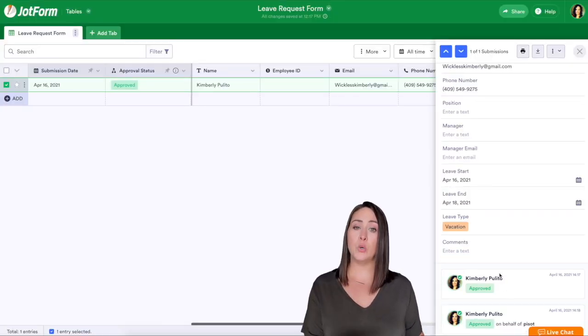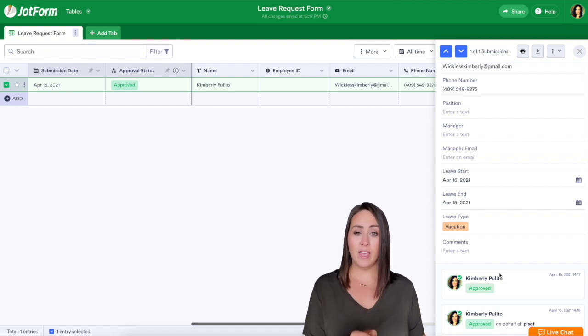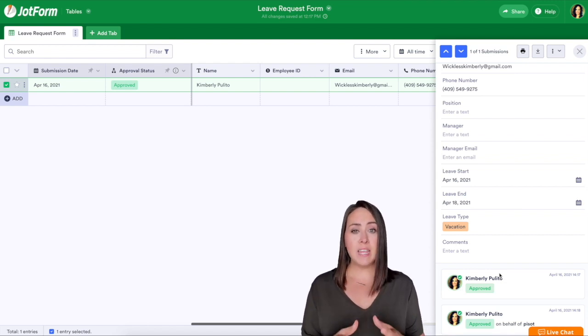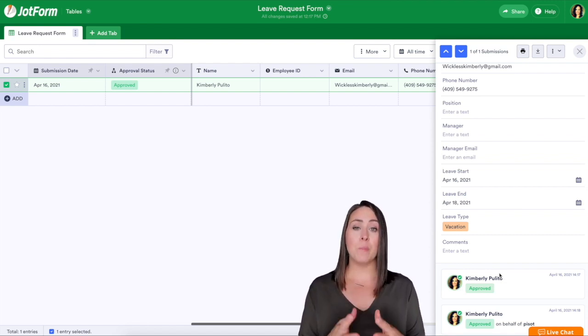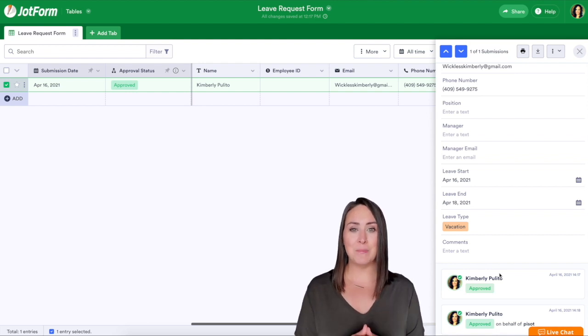If you have any questions about leave or paid time off request approvals through JotForm, please leave it down below in the comments and I'll see you later.